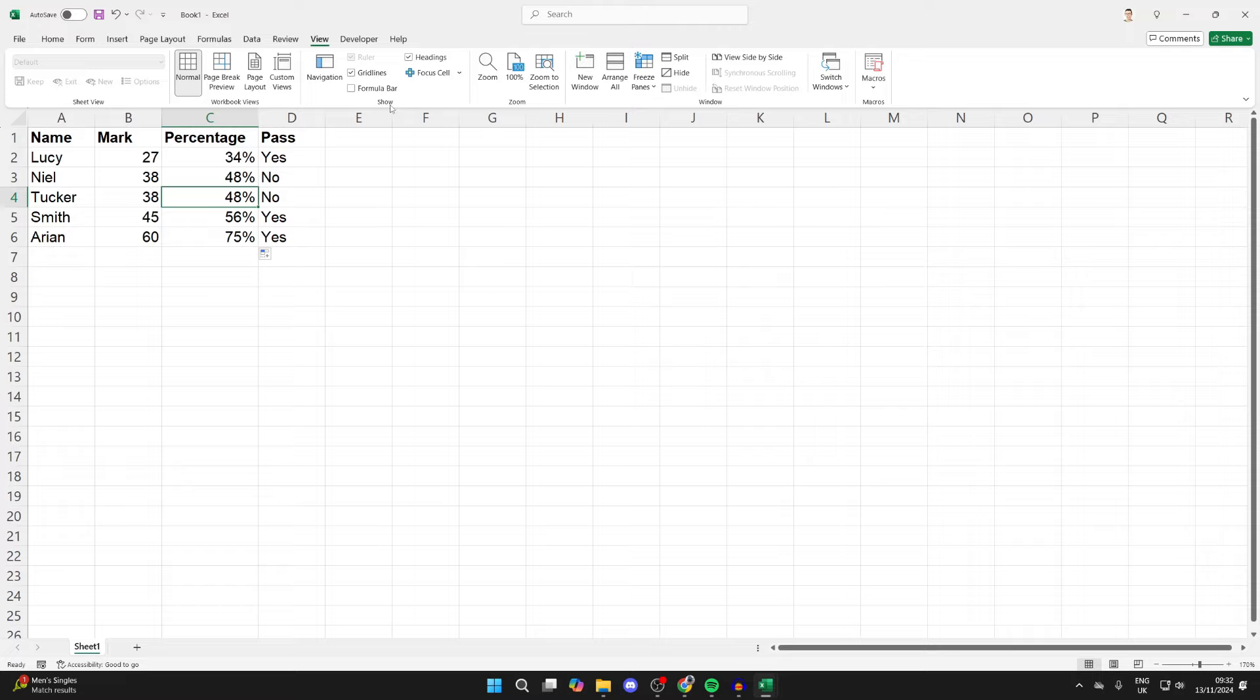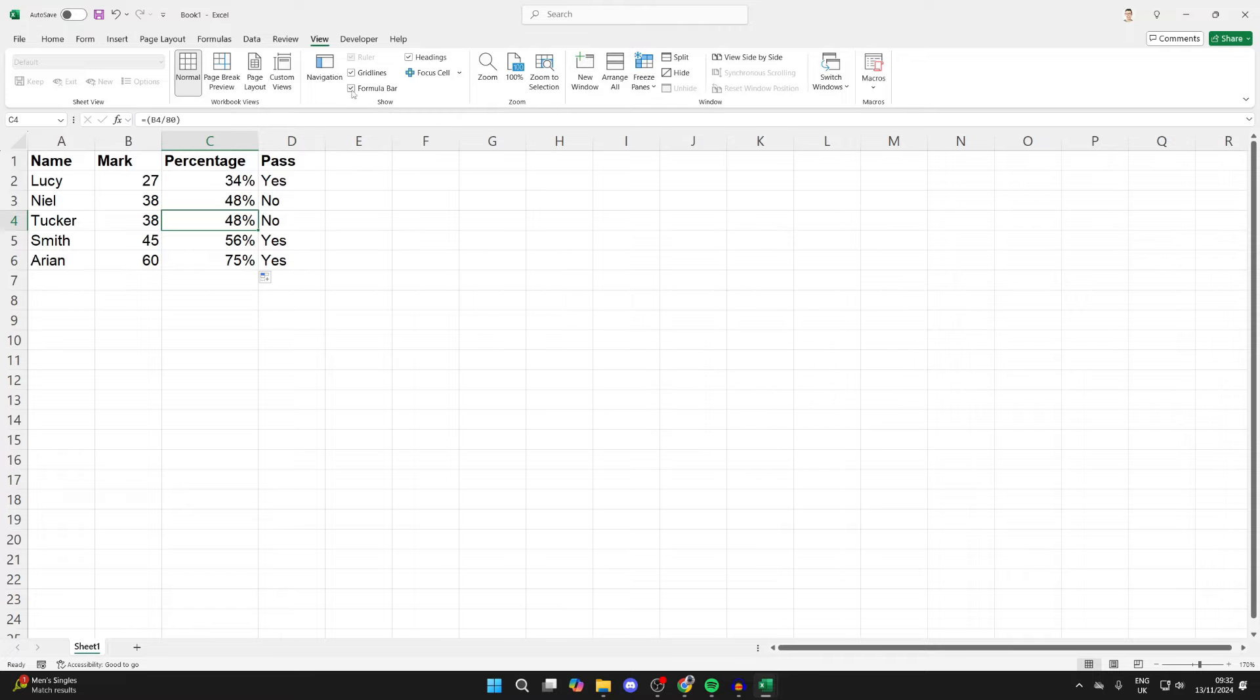Select Formula Bar, and as you can see, it's now visible. Now I can easily start editing and creating formulas.